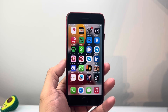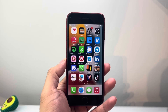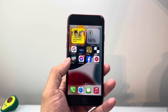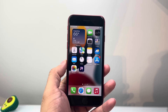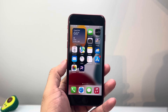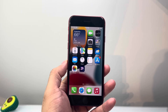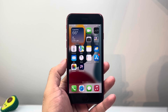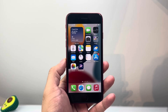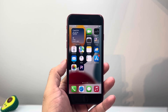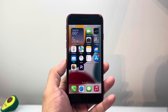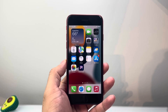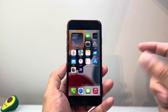Hey everyone, TechnoMenture here with a video for you guys. In today's video, I'm going to show you how to fix your iPhone SE — first generation, second generation, or even the third generation — if you're having any issues with no SIM card, no service, searching, invalid SIM, or any of those issues with your network.